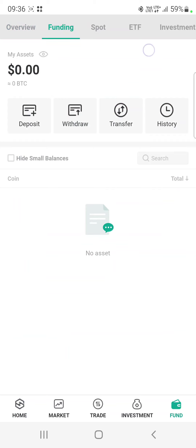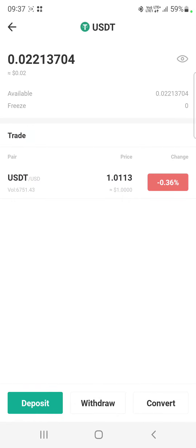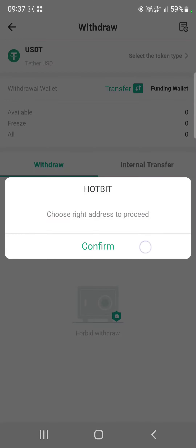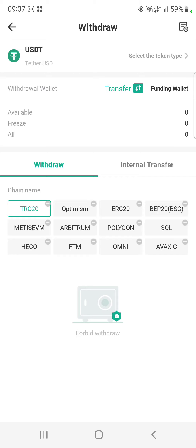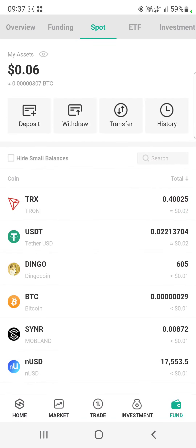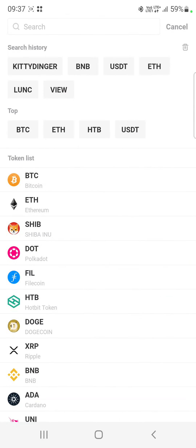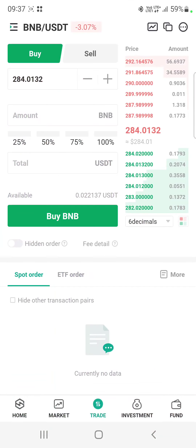I don't have any assets right now because I already withdrew them. If you go to your spot wallet or funding wallet, go to USDT and click on withdraw — you will see it says 'forbid withdraw,' which means you are not able to withdraw your USDT.